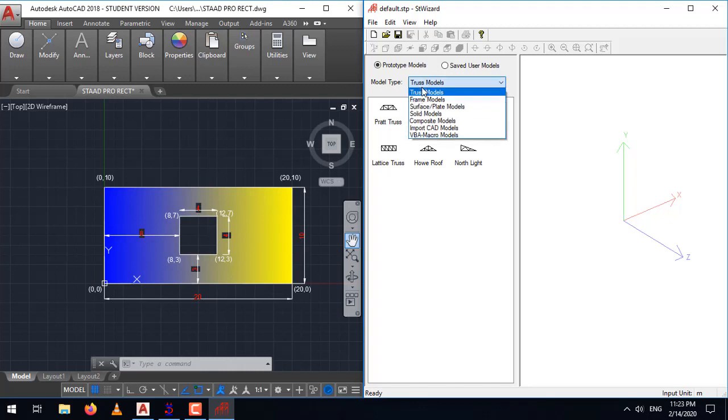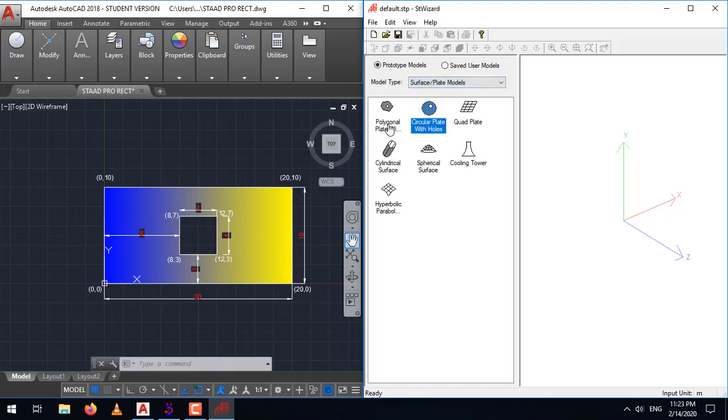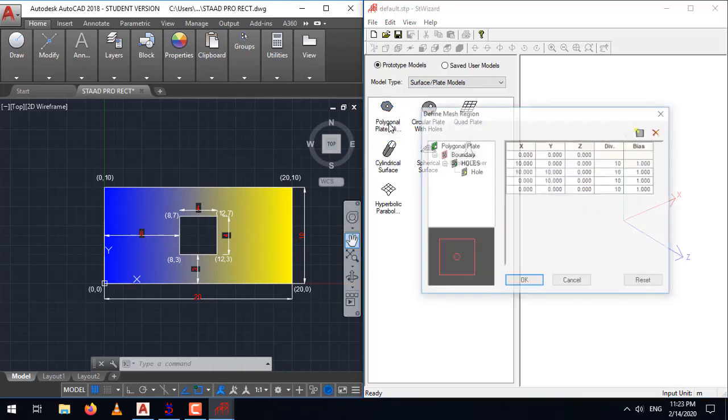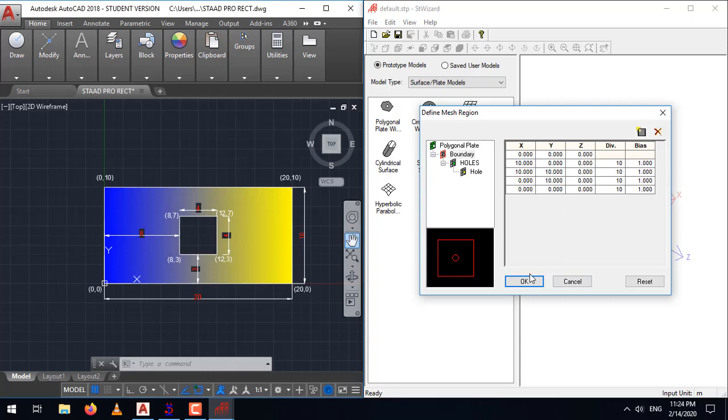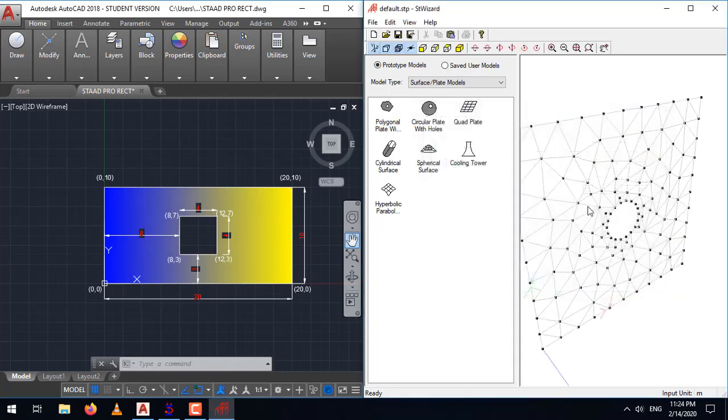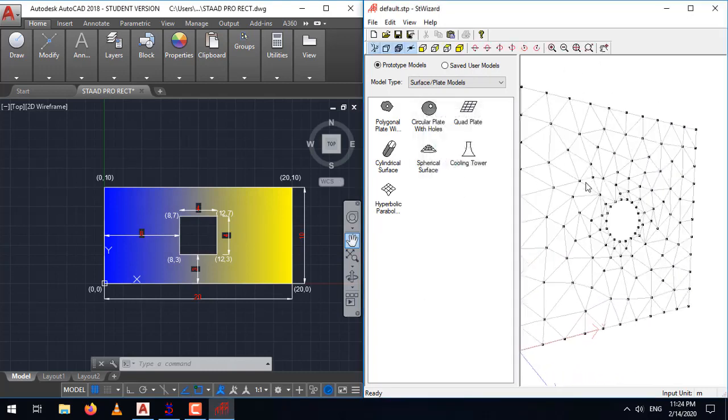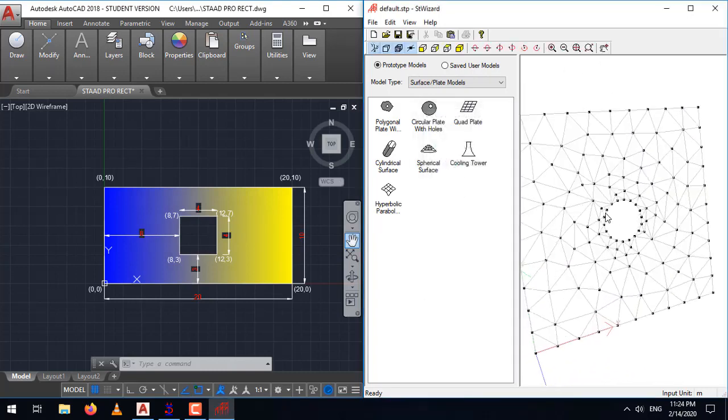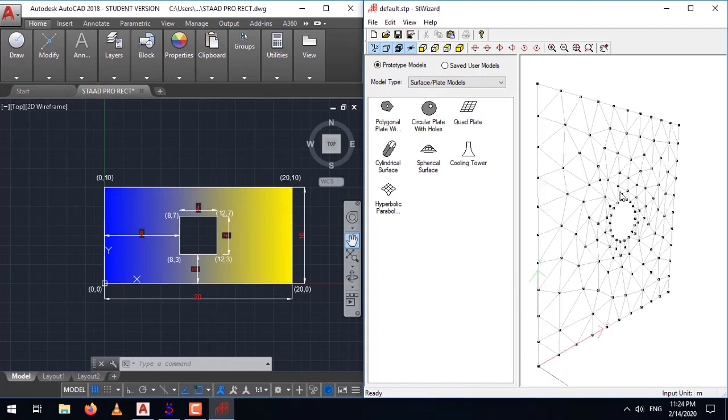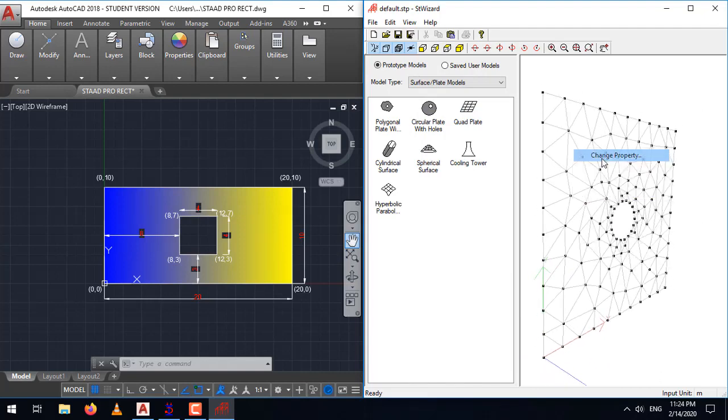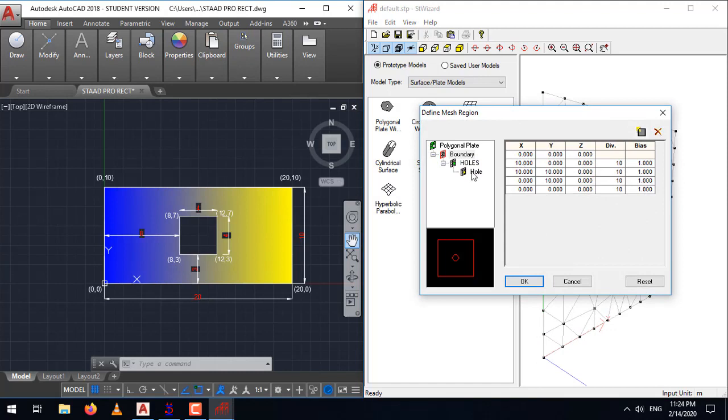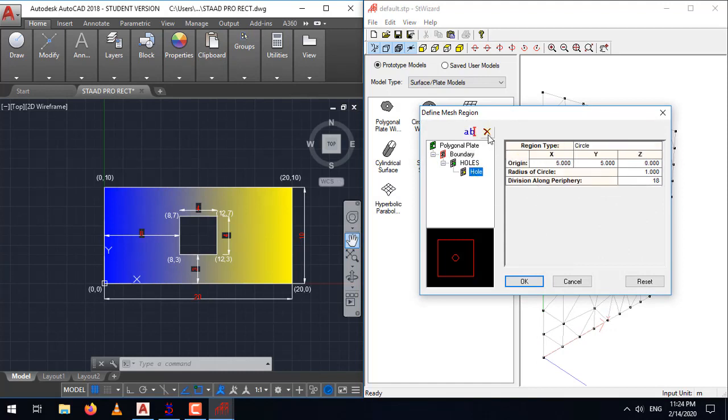Under model type, select cross model and select surface plate model. Select polygon plate with holes. Now, the moment you select polygon plate with holes, it will give you a default plate element with a circular opening. Currently we don't want a circular opening, we want a rectangular opening. So, just right click, change the property, select the hole and delete it.